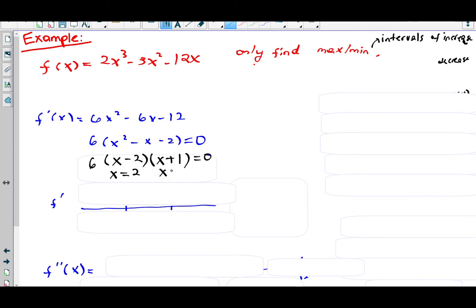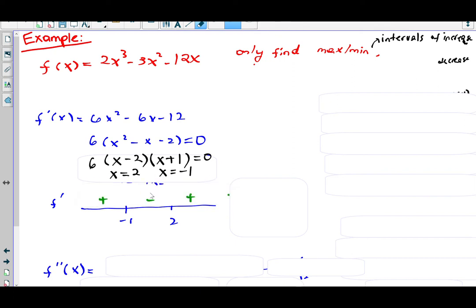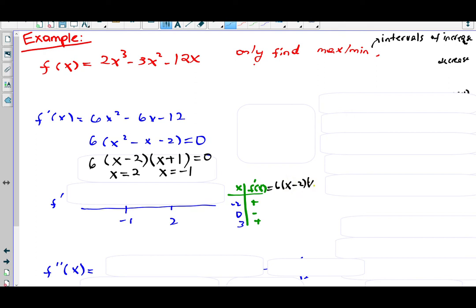Putting −1 and 2 on the number line from smallest to largest, we select test values in each interval and plug them into f prime — 6(x − 2)(x + 1) — to determine the sign. Test values: −2 (left), 0 (middle), 3 (right). At −2: (−4)(−1) = positive. At 0: (−2)(1) = negative. At 3: (1)(4) = positive. So the sign chart gives positive, negative, positive.